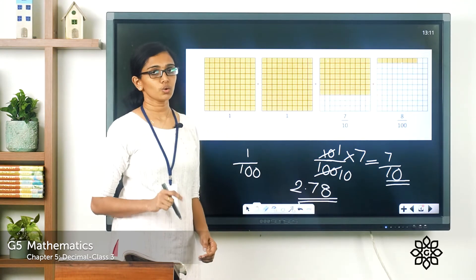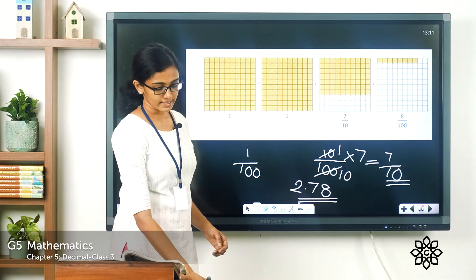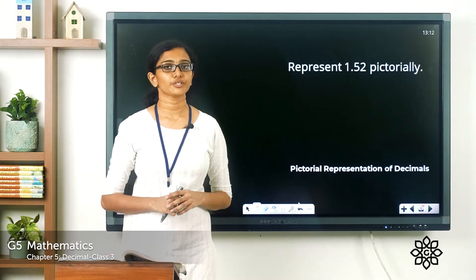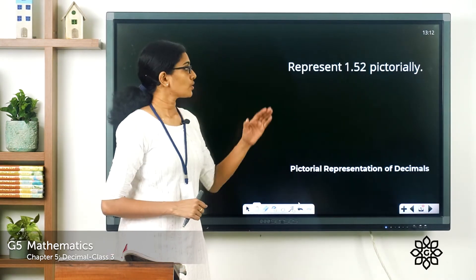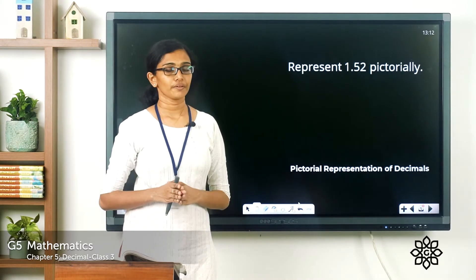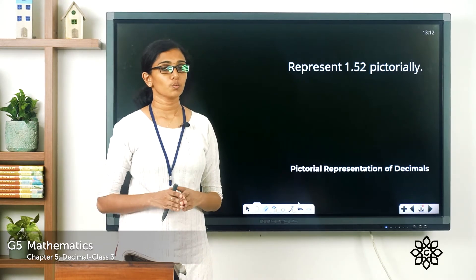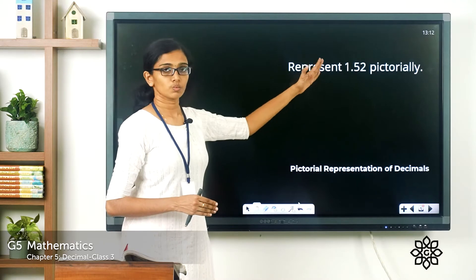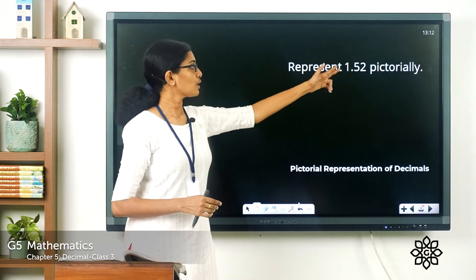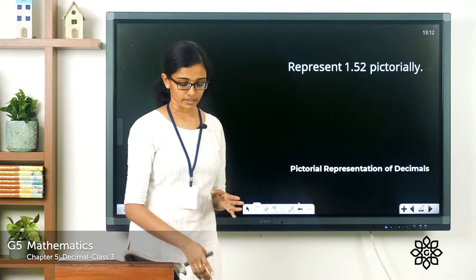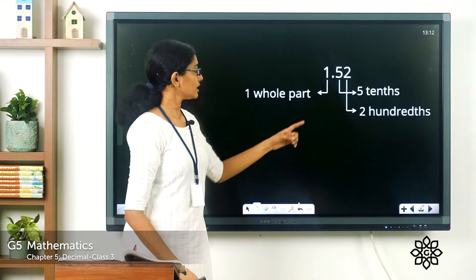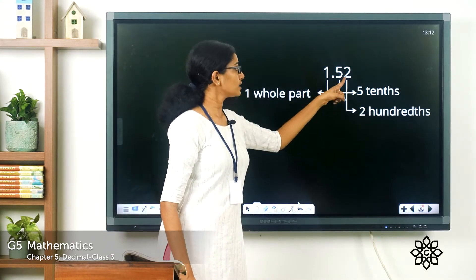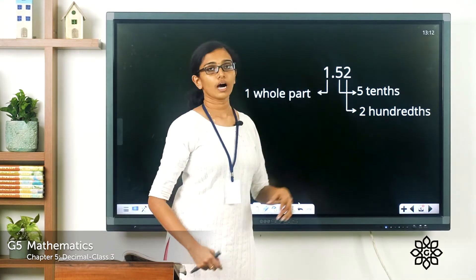Hope this is clear to you. Let's see one more example. Represent 1.52 pictorially. In the decimal number 1.52, the whole number part is 1, and the decimal part is 5 tenths and 2 hundredths.